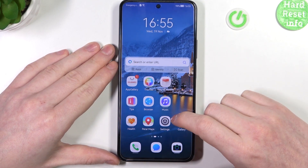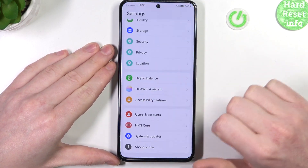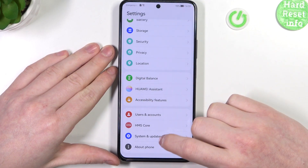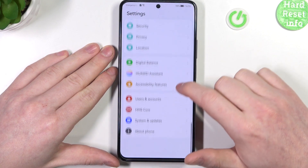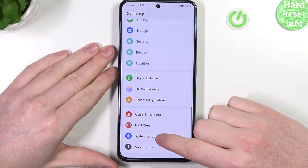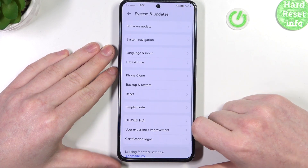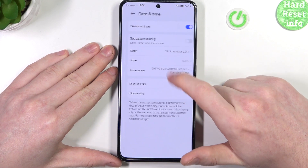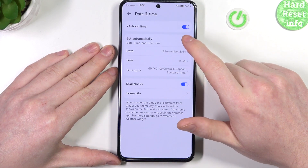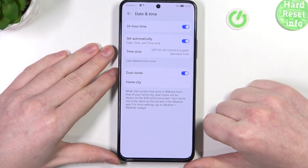To fix these issues we'll need to open Settings. Find System and Updates at the bottom, go to Date and Time, and make sure to set time automatically.